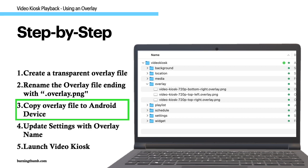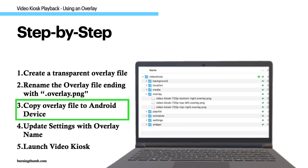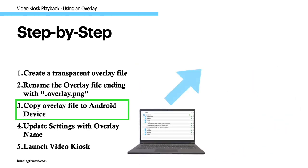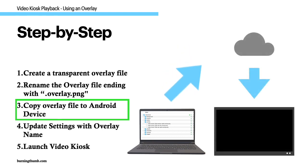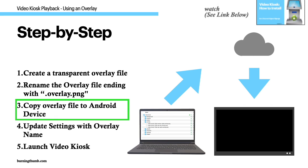Step 3: Move the overlay file onto the device running Video Kiosk. You can do this using a USB cable or using Video Kiosk's cloud update feature.